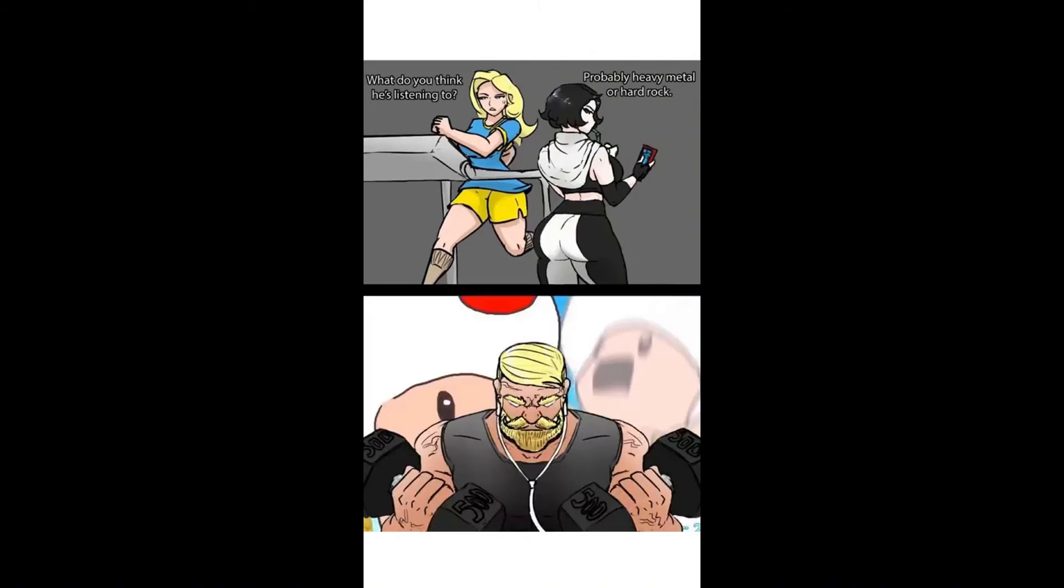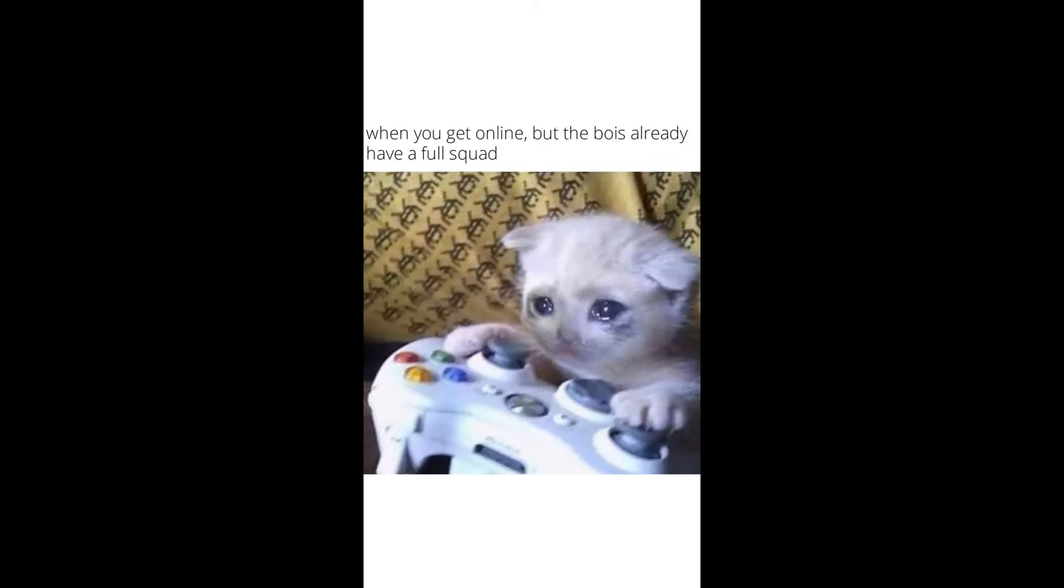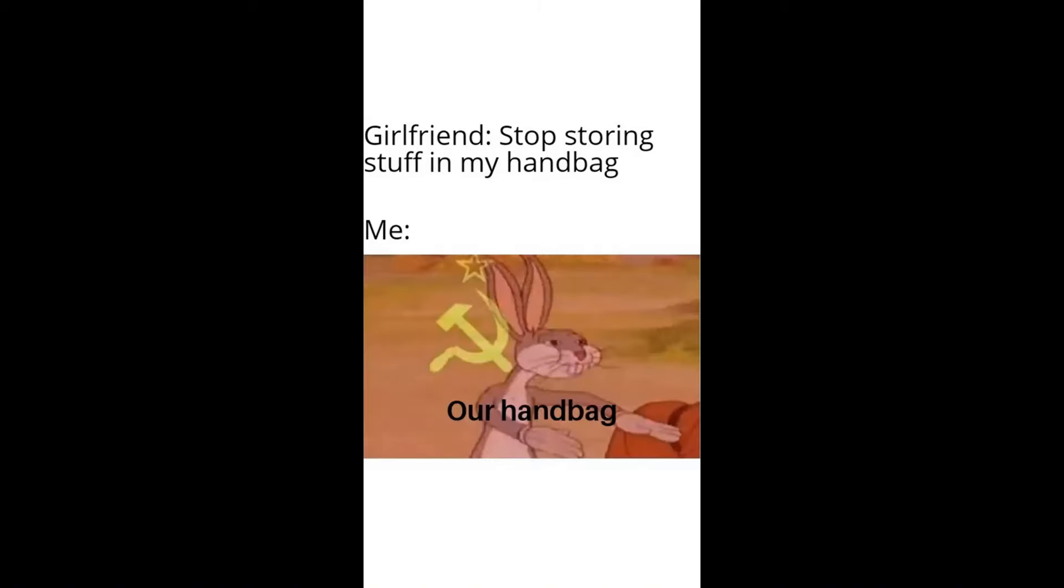What do you think he's listening to? Probably heavy metal or hard rock. Her: He's probably busy cheating with other girls. Him. When you get online but the boys already have a full squad. Girlfriend: Stop storing stuff in my handbag. Me: Our handbag.